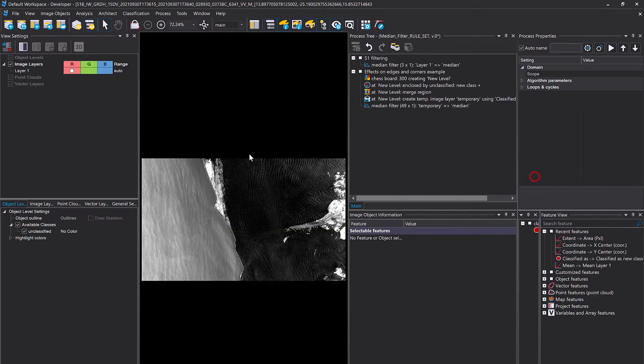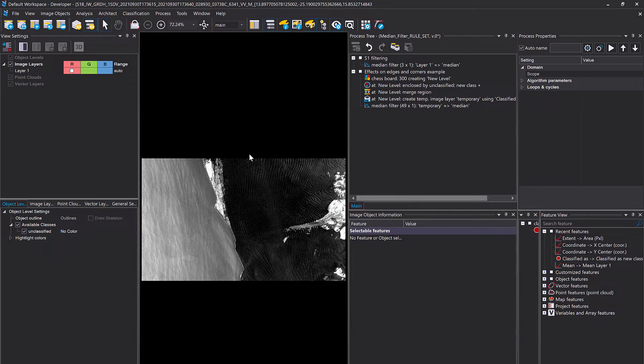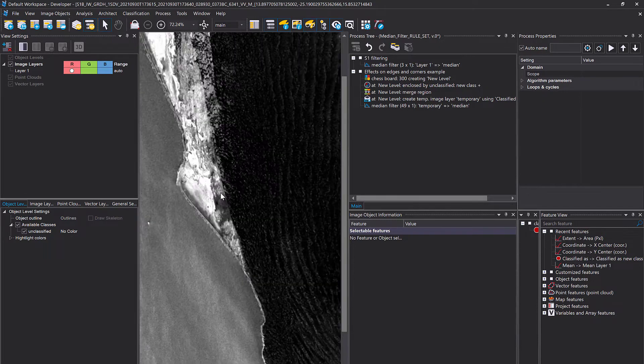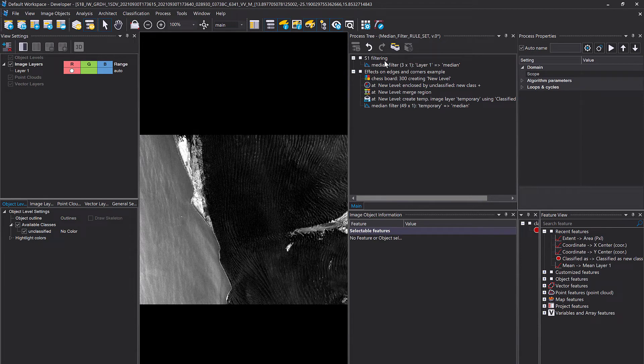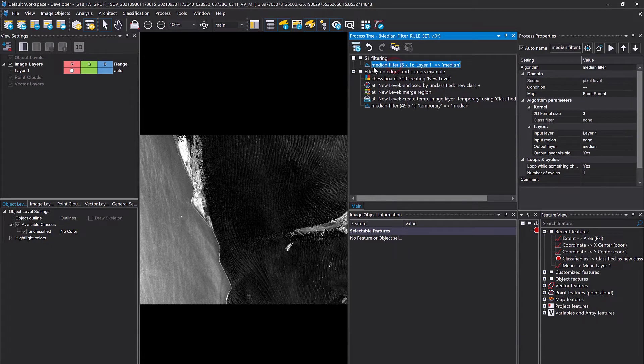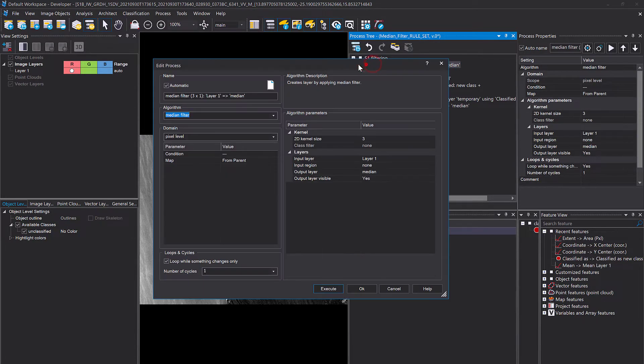Here we go. One image, one layer. It's a radar image, Sentinel-1, and then we have a rule set here. First of all, in the rule set, what I do is apply a median filter.